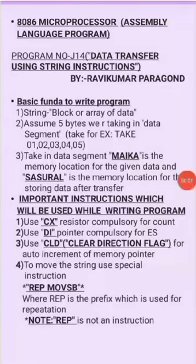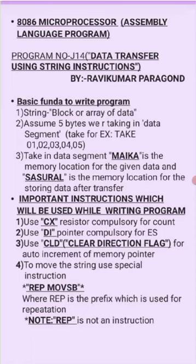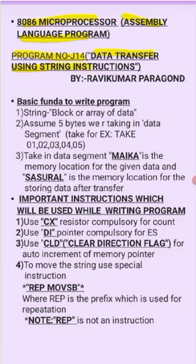Hello everyone, myself Ravikumar Pargond, a student from PDI College of Engineering Kalburgyi. Today I will explain an ALP, that is assembly language program of 8086 microprocessor. The program number is J14, that is data transfer using string instruction. We are transferring some data, a number of data using string instruction.